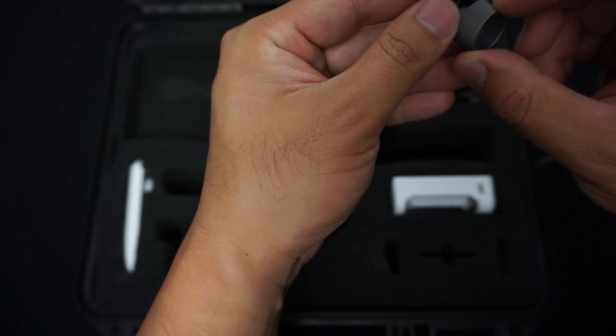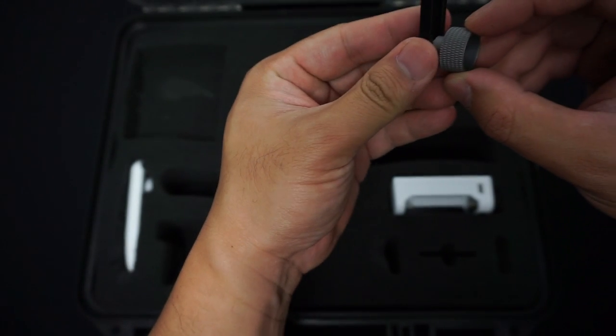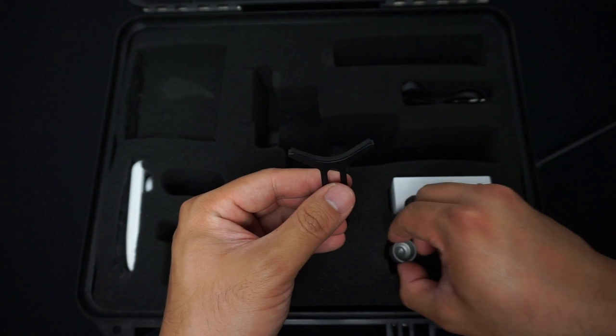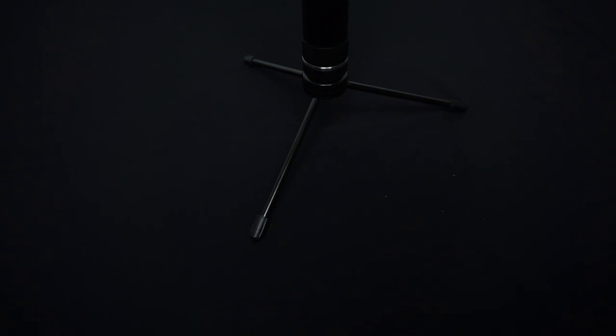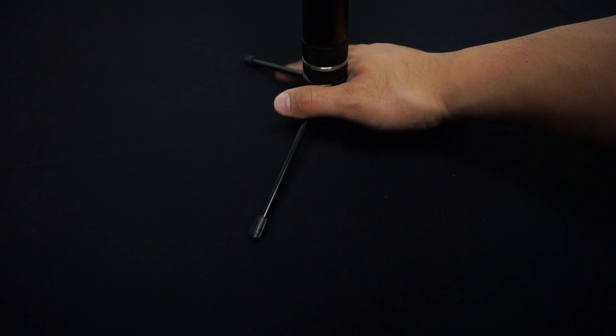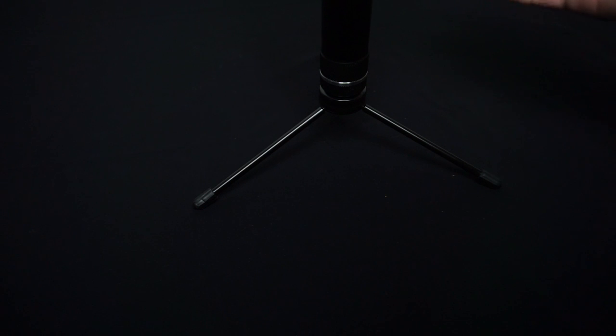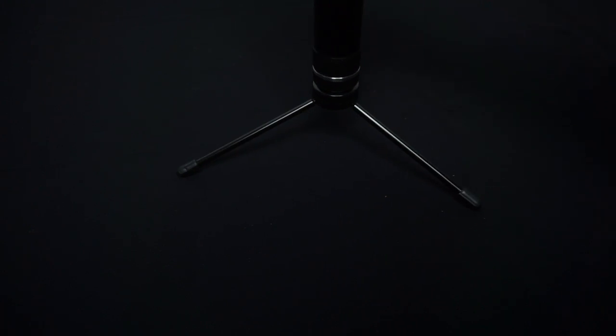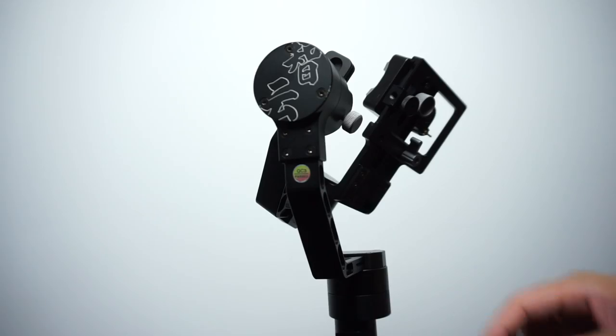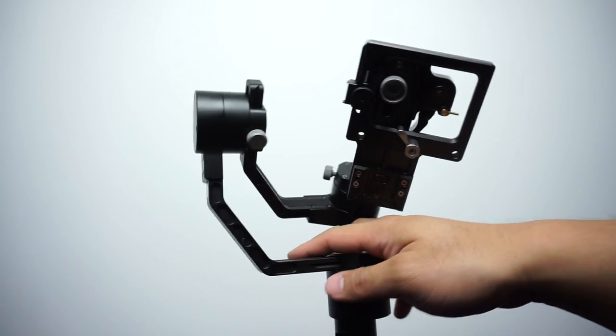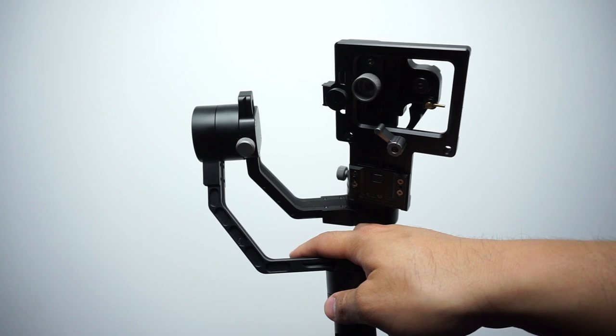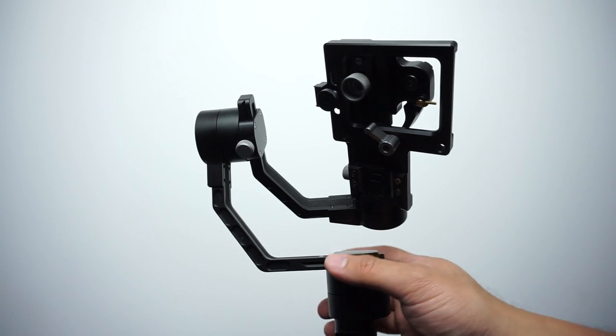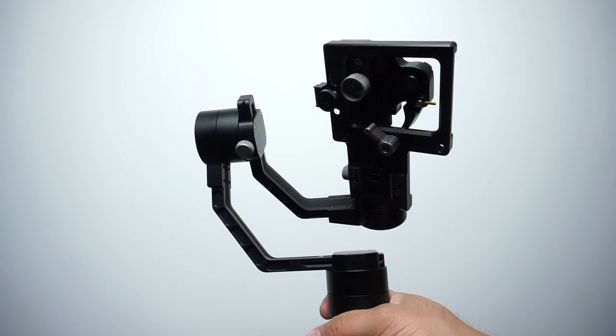So when you first put together your Crane and you need to stand it up, as you can see this is why the table stand comes very handy. And also while shooting, if you just want to put it down, you can just set it down. So that's why this is super essential.